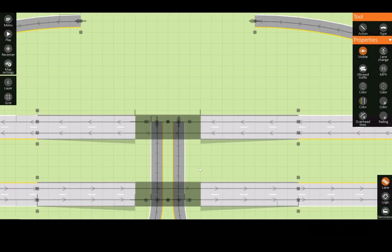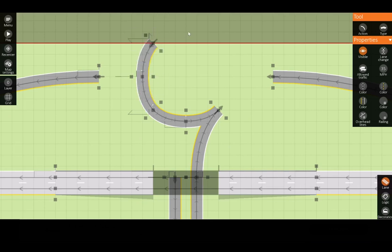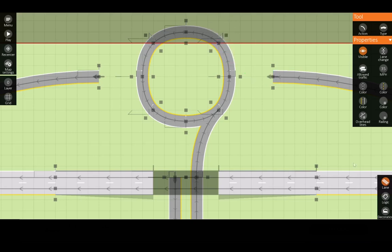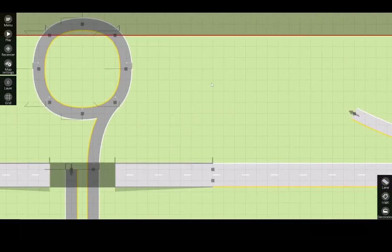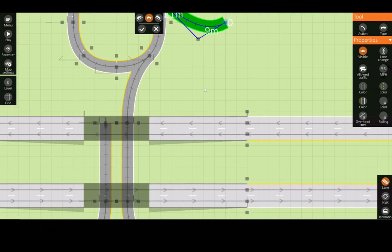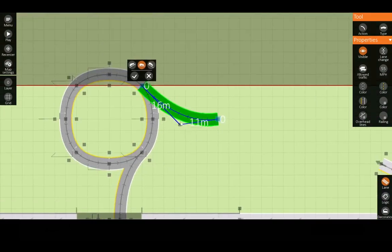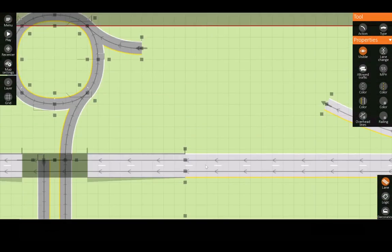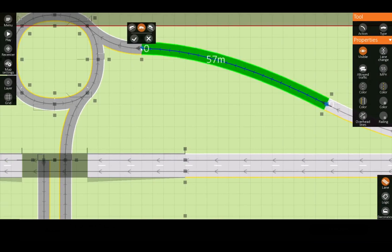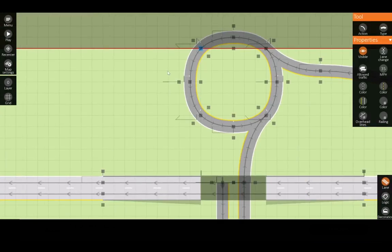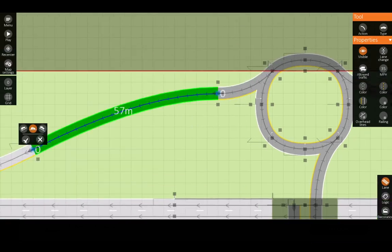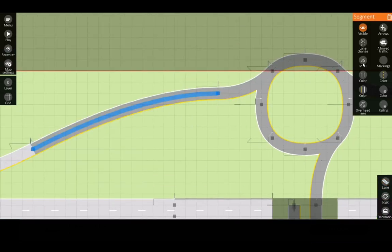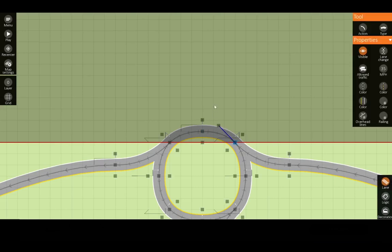Now we're going to build the other roundabout and of course make sure you connect the two roundabouts. Now that we have our two roundabouts built we can now add our approach roads.